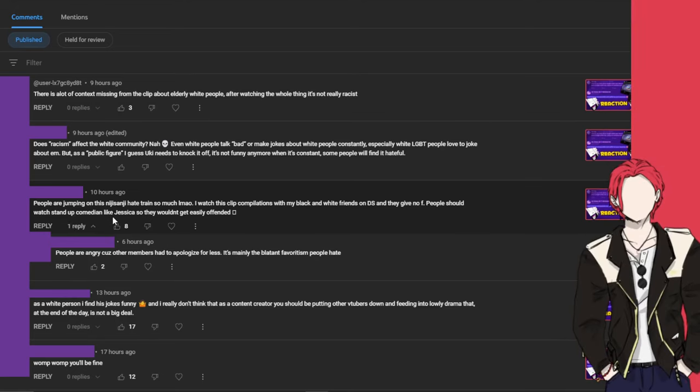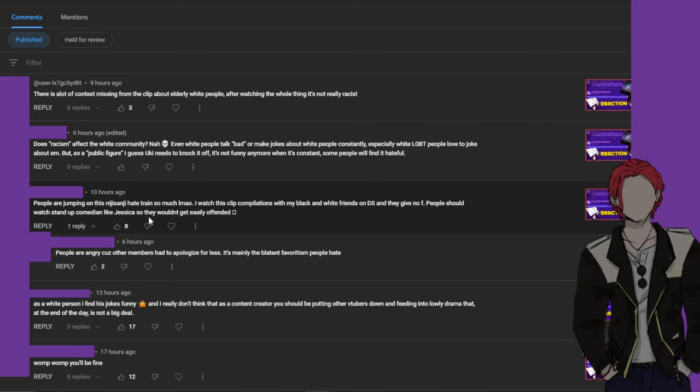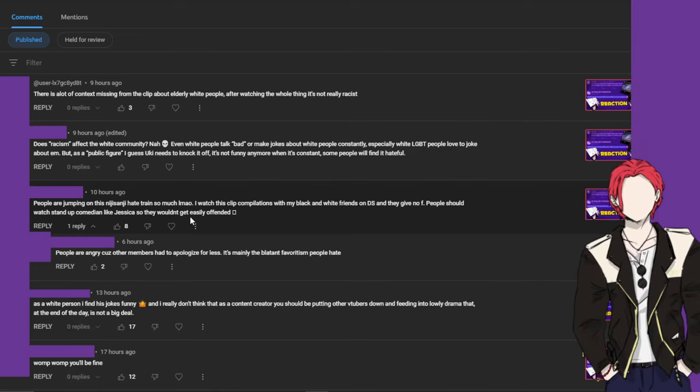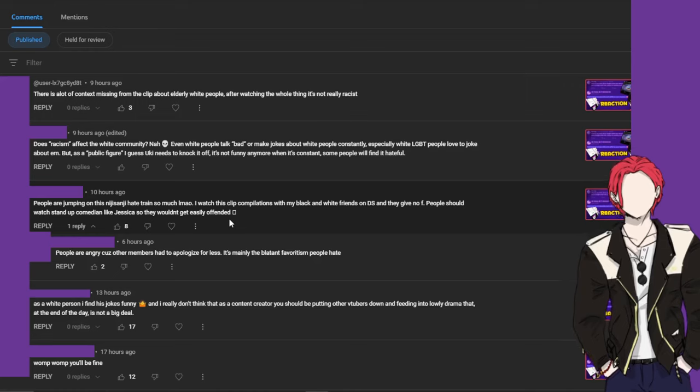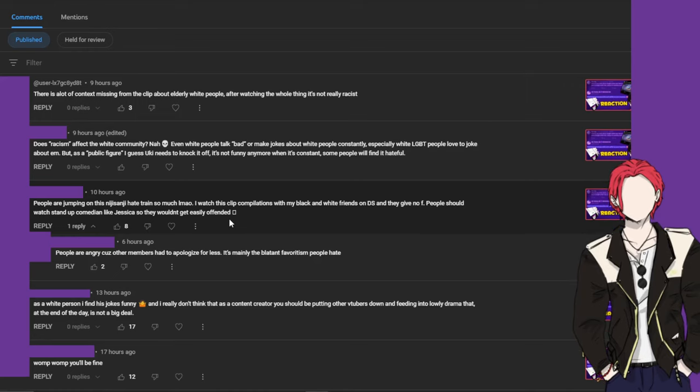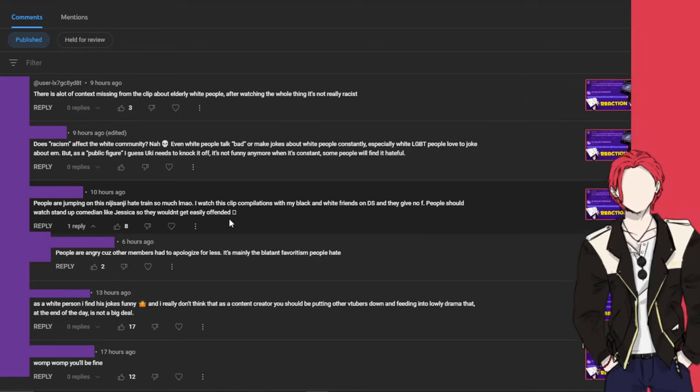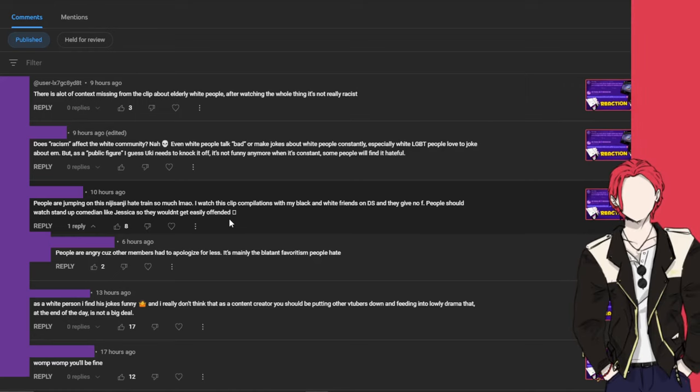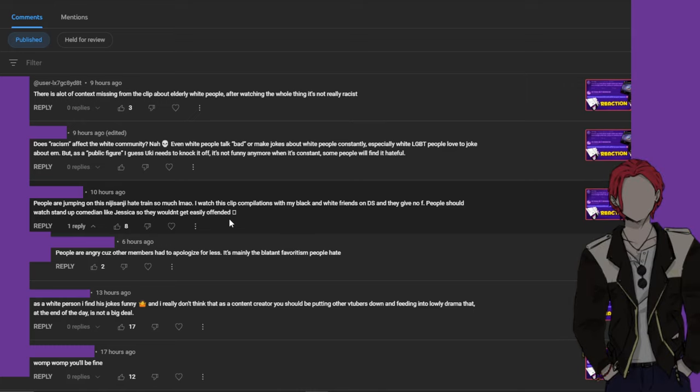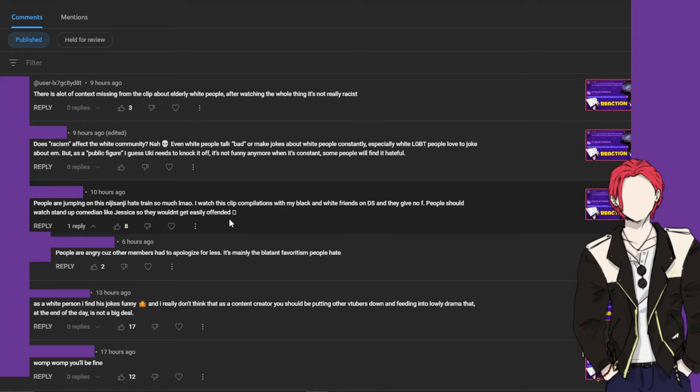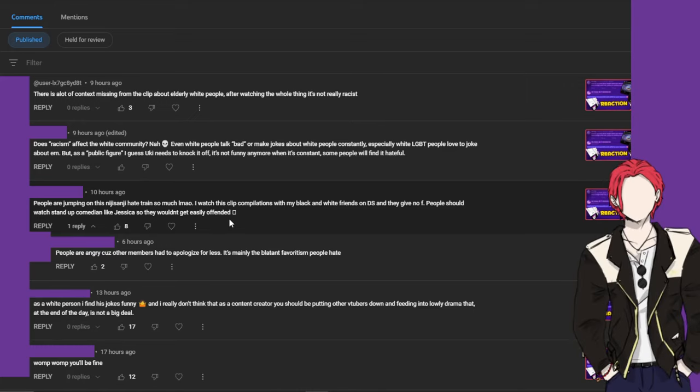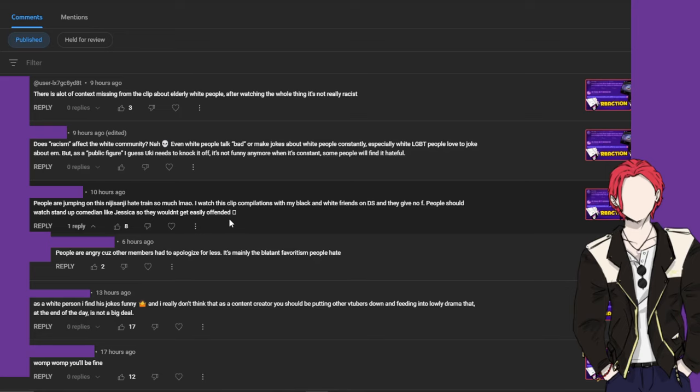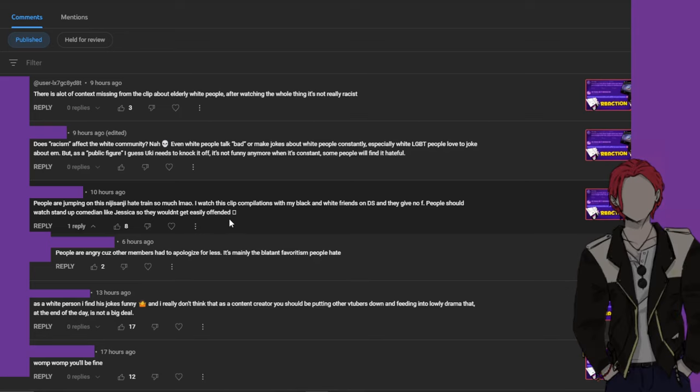People should watch stand-up comedian like, I know who the fuck that is, so they wouldn't get easily offended. Well I mean first of all, if you're gonna suggest a comedian that says offensive shit then you've got to say the actual good comedians. Ricky Gervais and Dave Chappelle, those are my two hot picks.